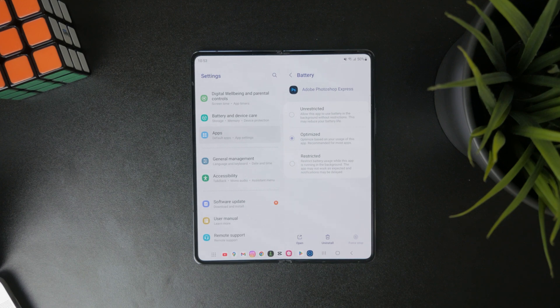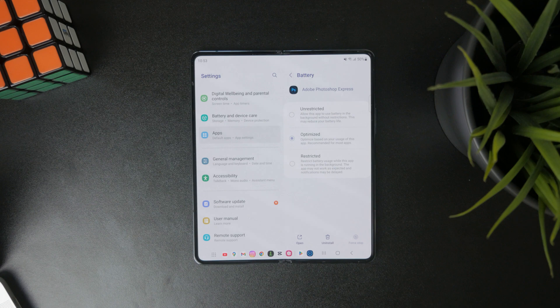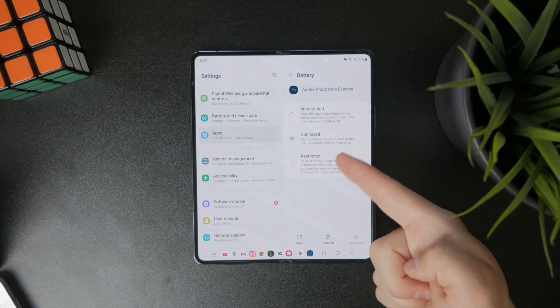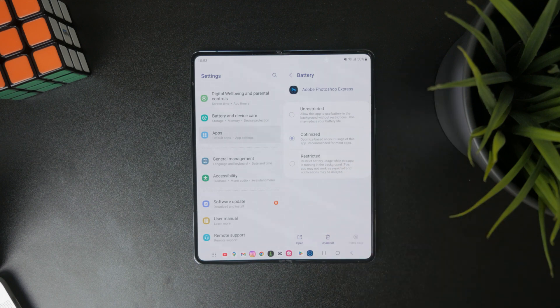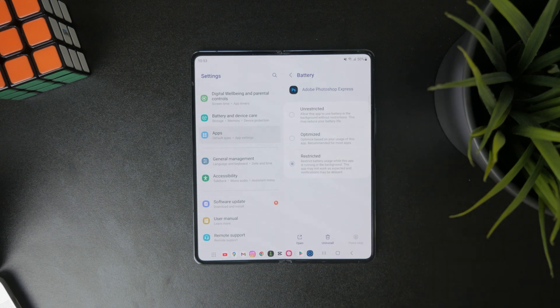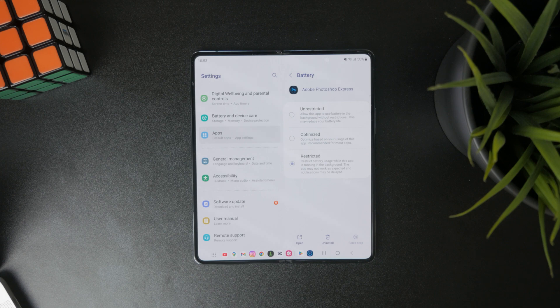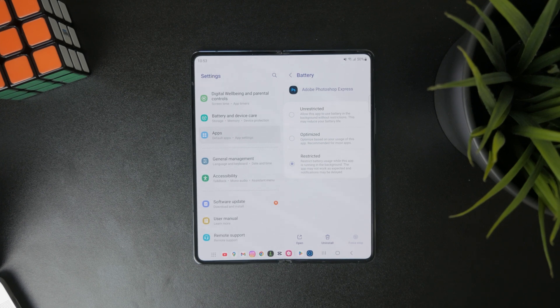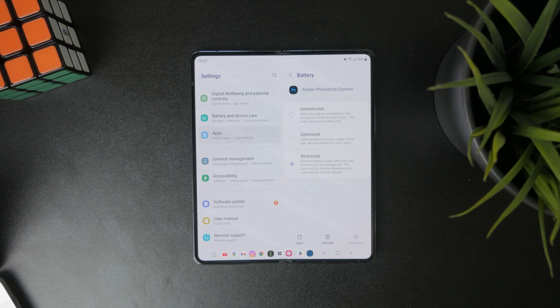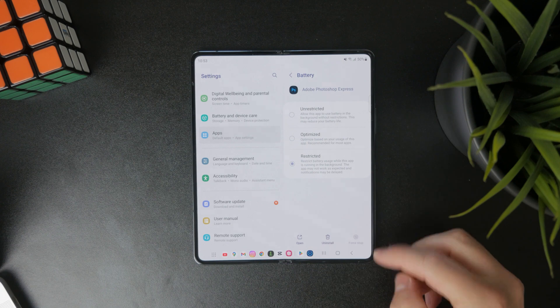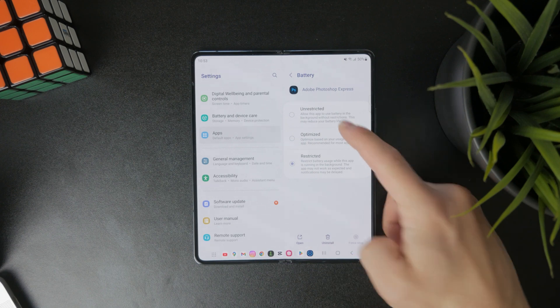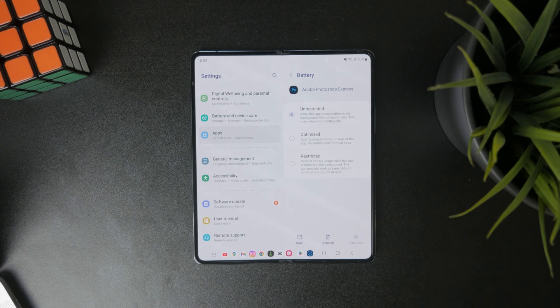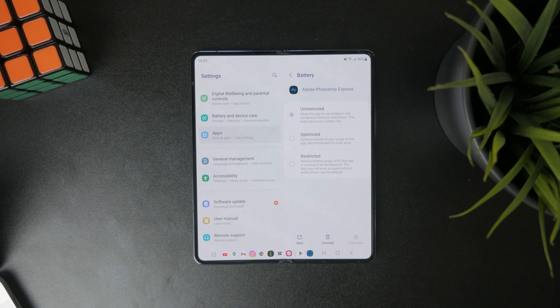If you have it optimized, it's somewhere in the middle. However, if it's restricted, then no background activity is allowed. Therefore, the battery is optimized, and we are not using unnecessary amounts. On the other hand, you can choose unrestricted, which will not limit anything at all.